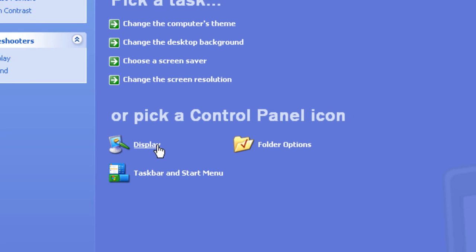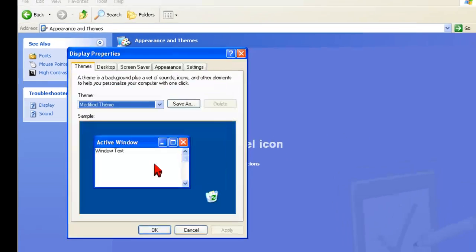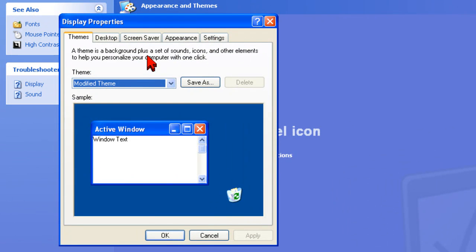The Display Properties window will open. Go to the Appearance tab.